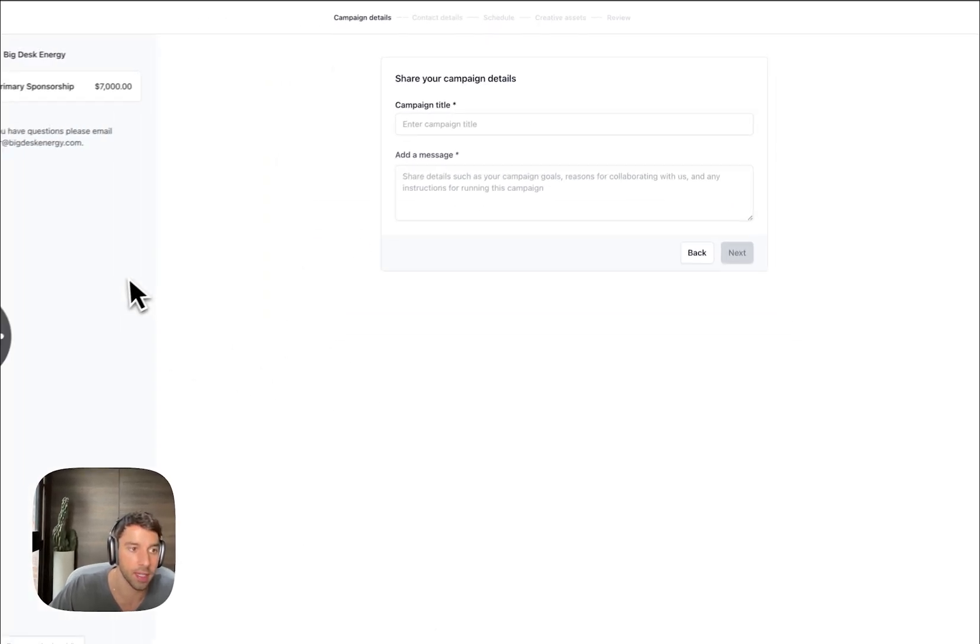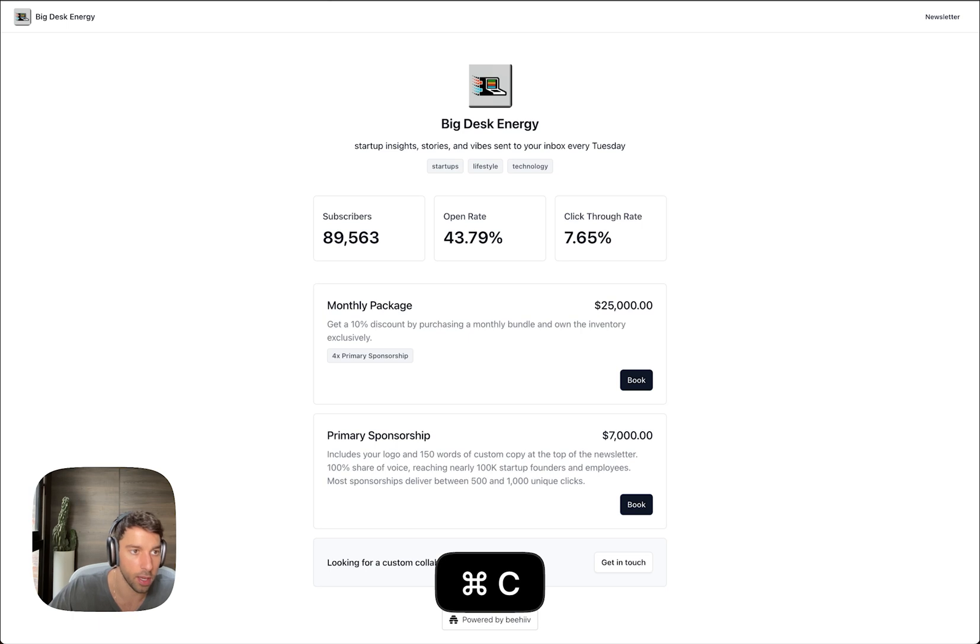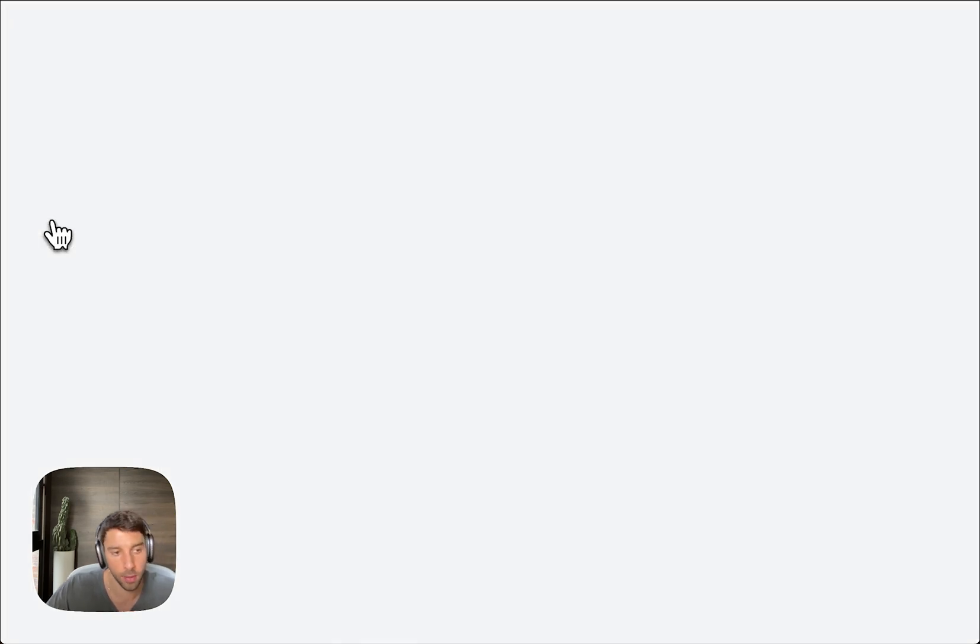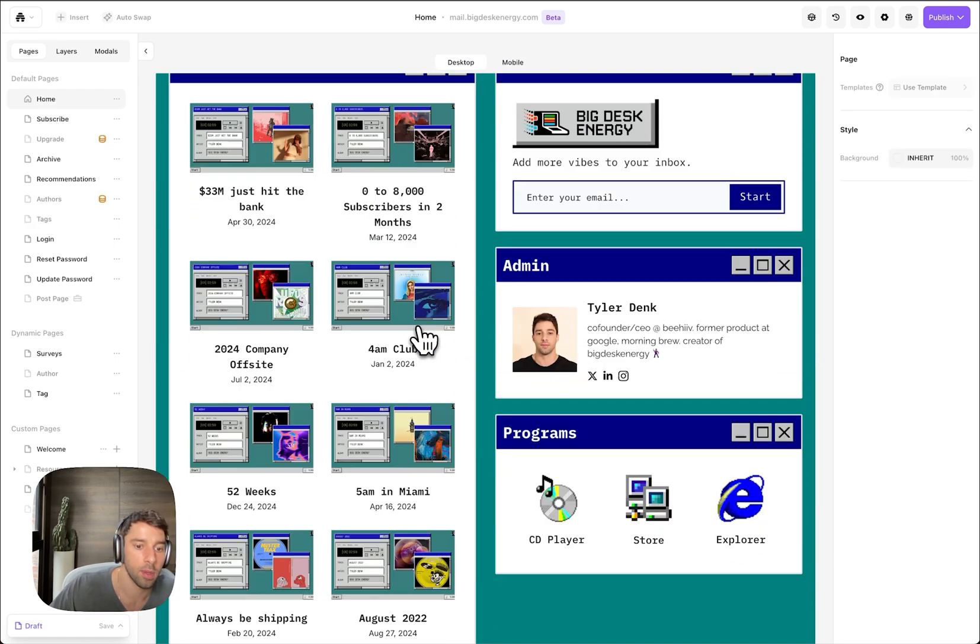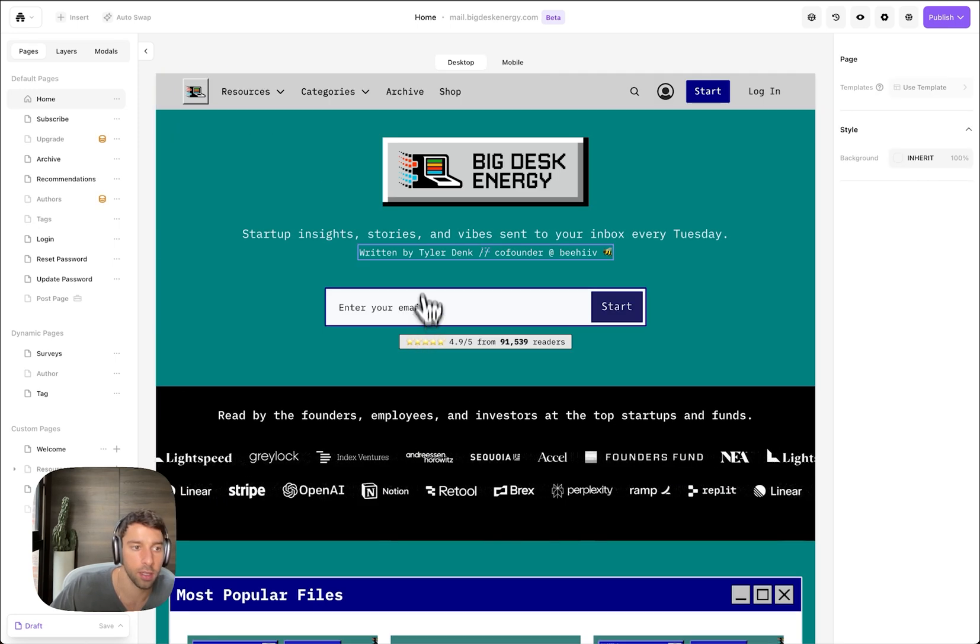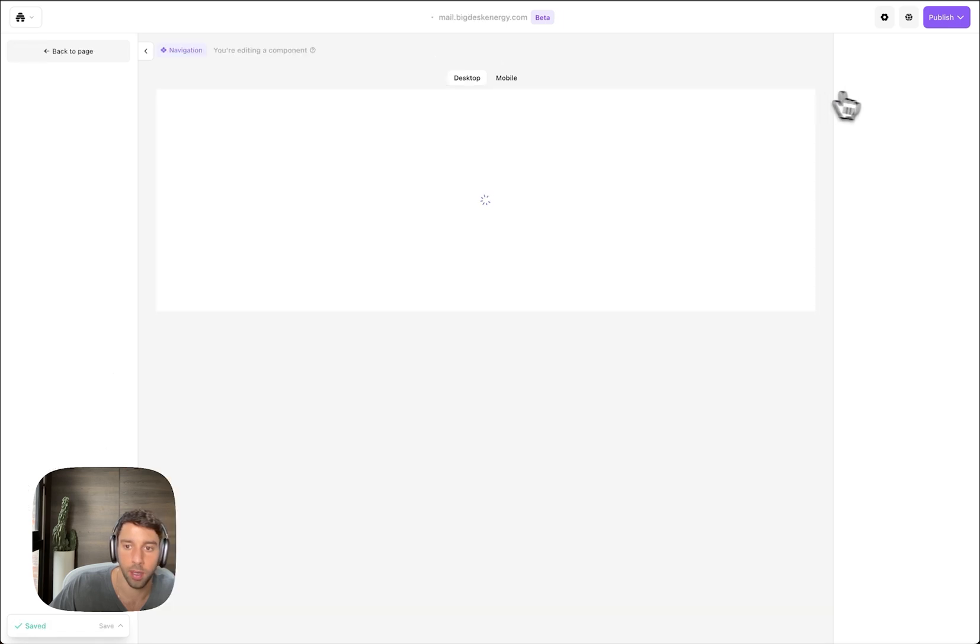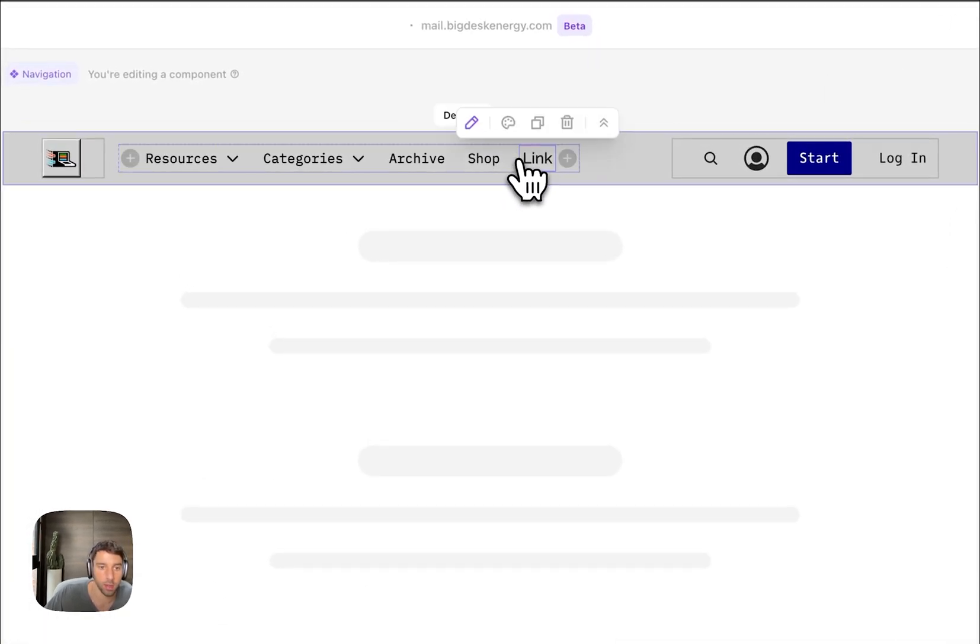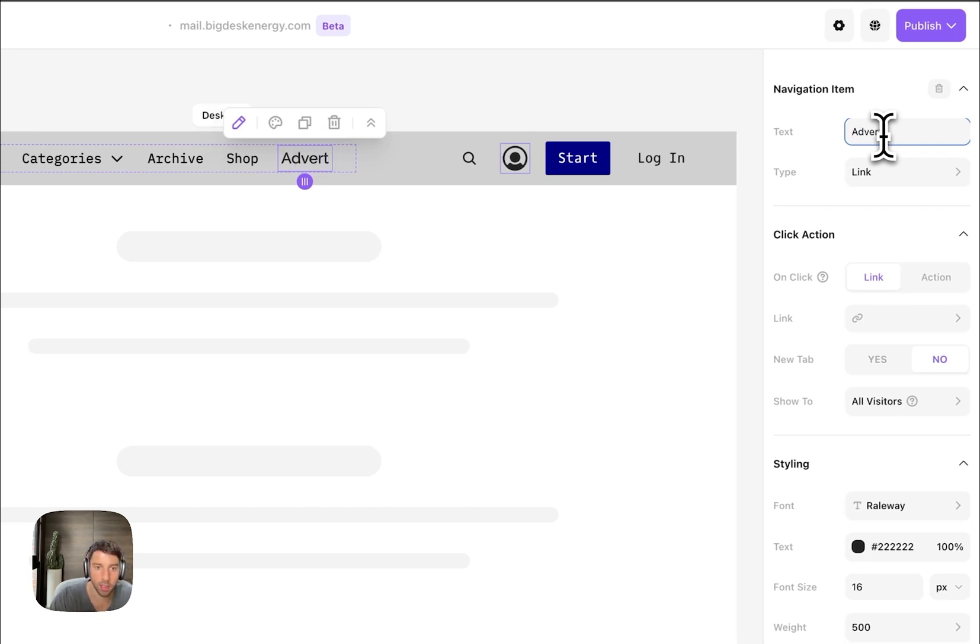Everything's handled directly within Beehive. Now that I have this URL, the next step is I'm going to jump into the new website builder. You can see my beautiful website here. I'm going to add it to the navbar. So let's come over here. I'm going to make the text say 'Advertise.'